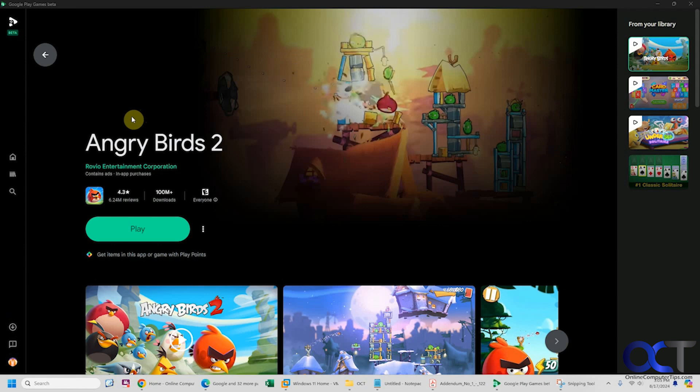I'll put a link in the description where you can download Google Play games and you can try it out for yourself. Thanks for watching and be sure to subscribe.